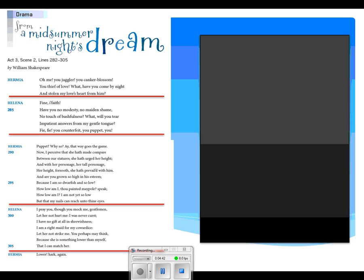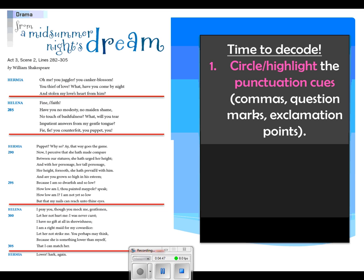The first thing I want you to do to start our decoding process, same as we did yesterday, is to circle or highlight the following punctuation cues: every comma, every question mark, and every exclamation point. Yes, it's tedious, but it can be extremely helpful when you're trying to determine what to do with your voice. There are also a couple of semicolons that pop up — they're exactly the same as a comma; it's a place to pause.